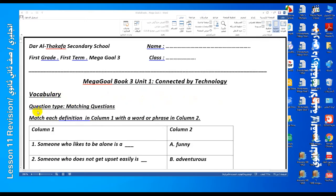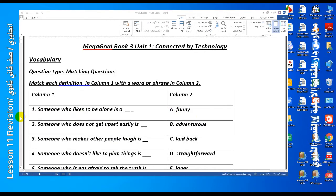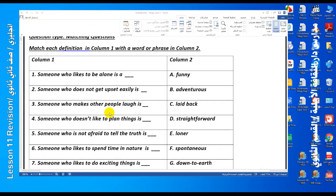Let's begin with vocabulary. Question type: matching question. Match each definition in column 1 with a word or phrase in column 2. Number one: someone who likes to be alone — it means he is a loner. The answer is E. Number two: someone who does not get upset easily — it means he is cool or laid back. The answer is C.